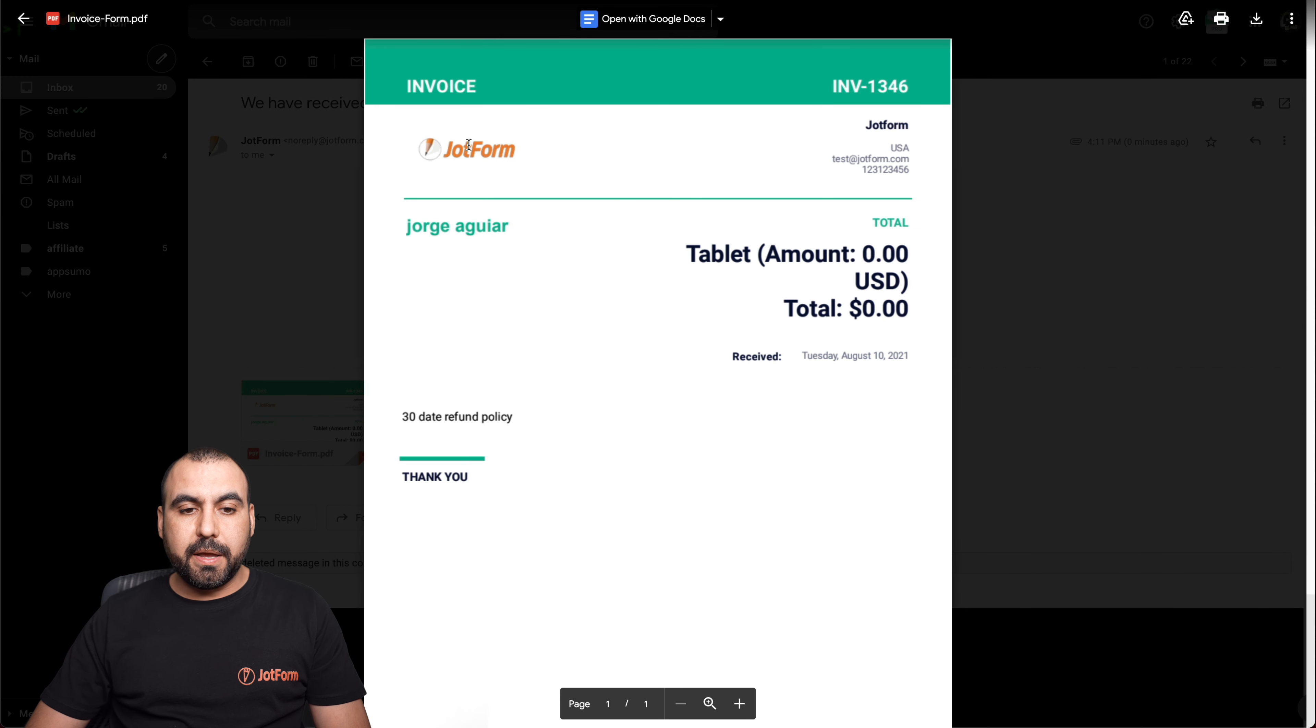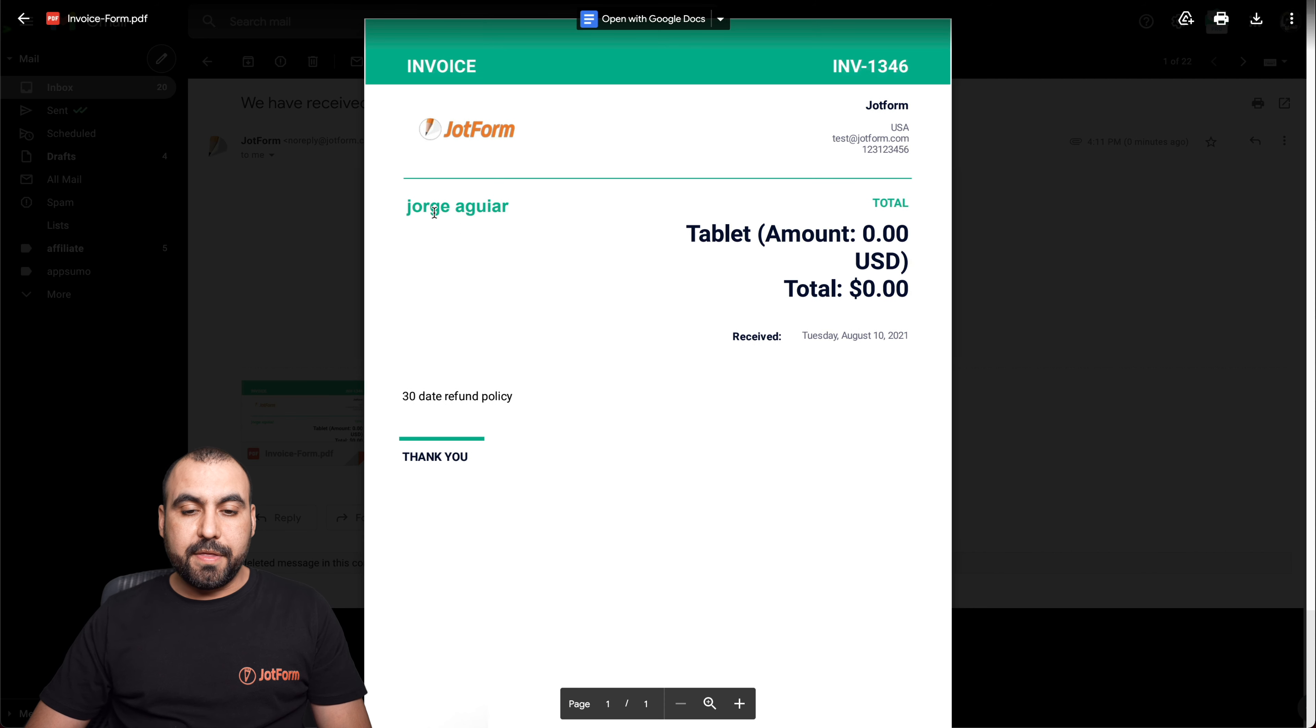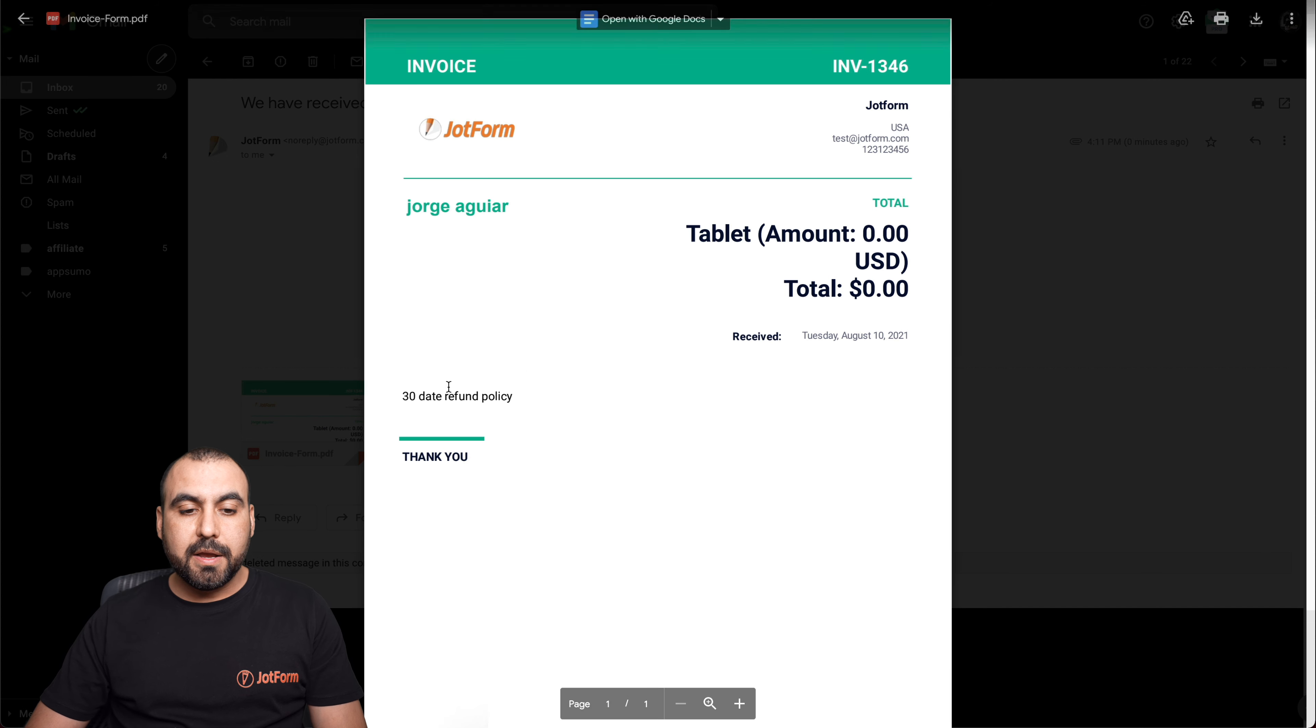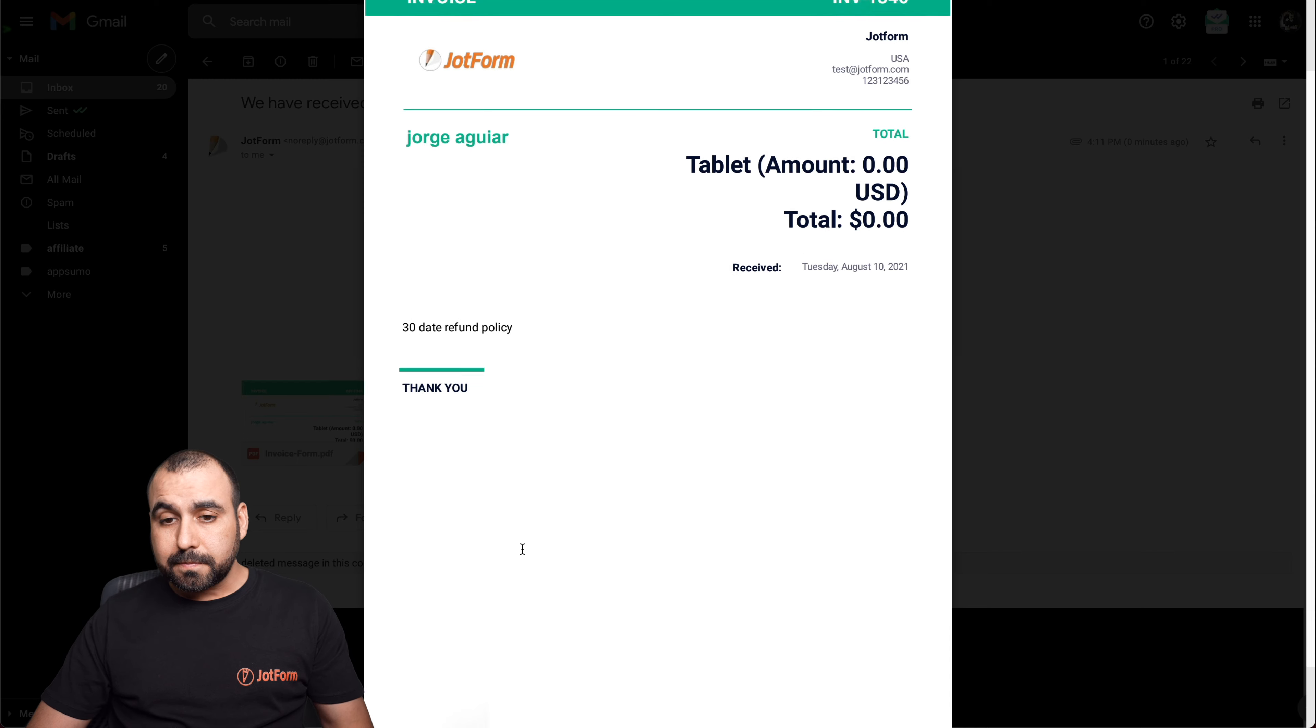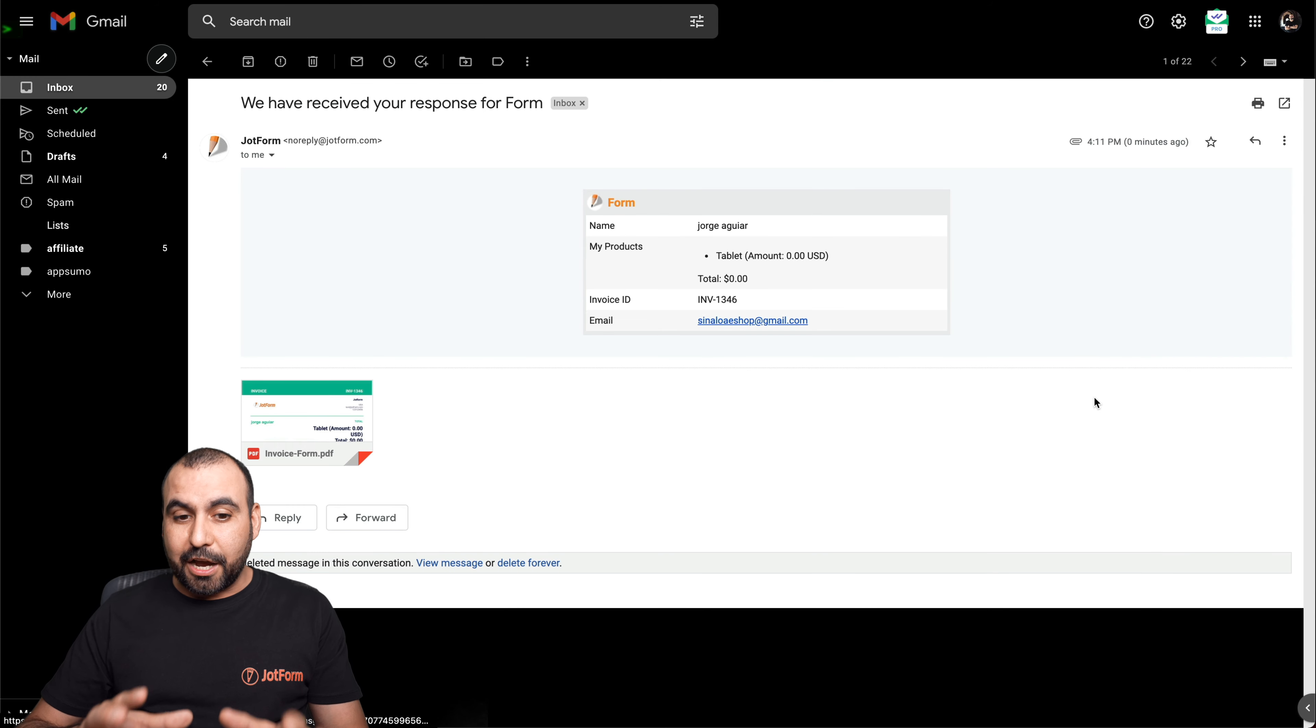Here's the invoice. Here's our logo. Here's our information for the company, the address, the email, the phone number, the information for the order. In this case, it was a total of zero. It was a tablet, amount zero, because it was free. The information, the 30 day refund policy, and thank you. Okay, so that is how you generate the invoice.